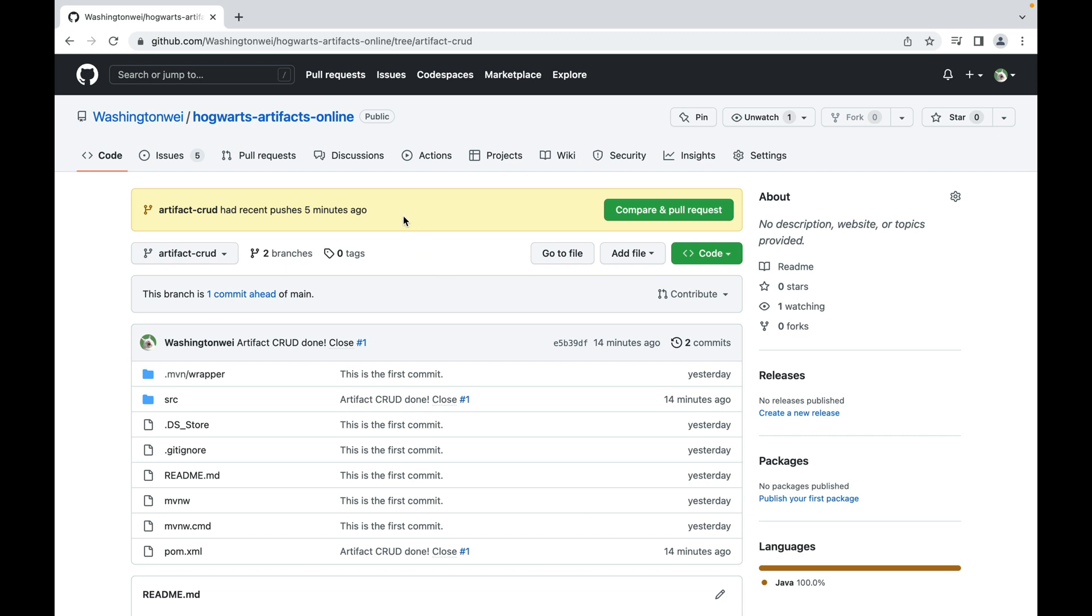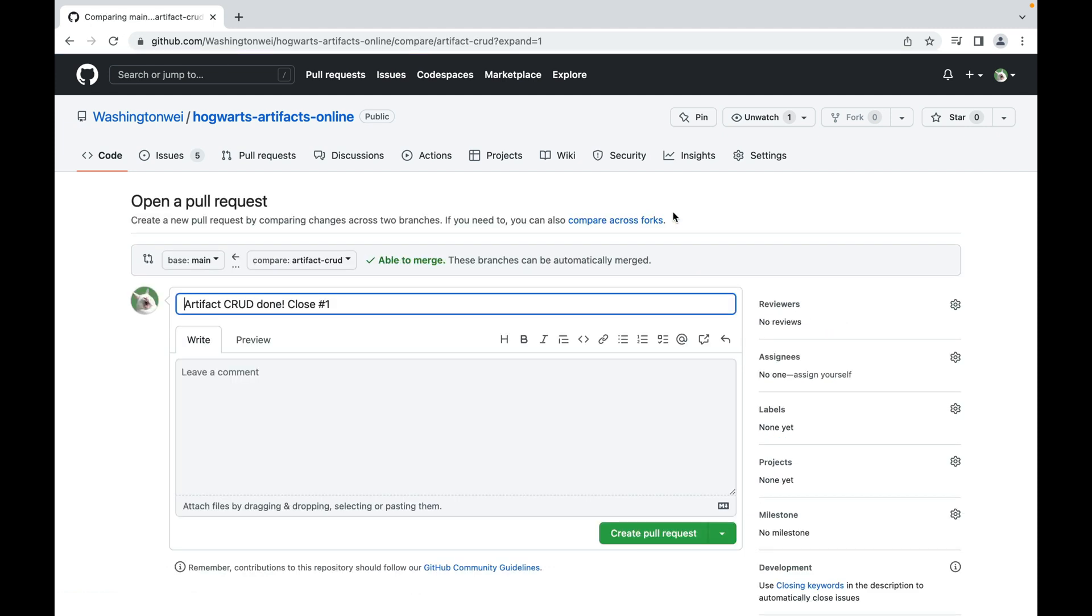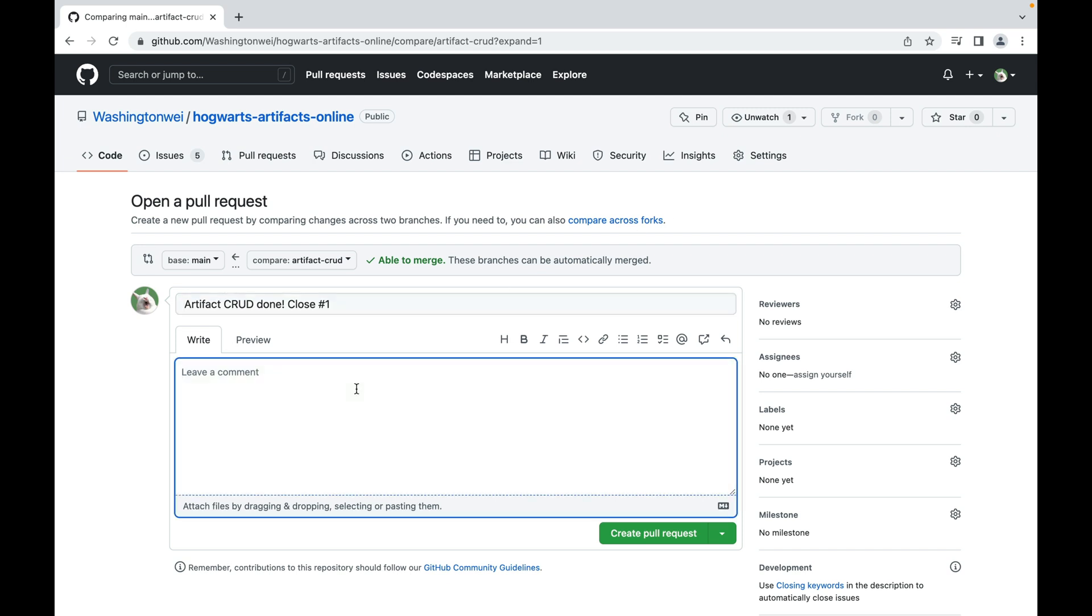Now, here it says artifact-crad had recent pushes five minutes ago. Do you want to compare and create a pull request? Sure. I want to merge this artifact-crad branch to the main branch. Then I can safely delete this artifact-crad branch. It says able to merge. These branches can be automatically merged. It means GitHub didn't detect any conflicts. It is ready to merge artifact-crad branch into the main branch. And of course, when you open a pull request, you can leave a comment. For example, it is really fun. I followed TDD approach.